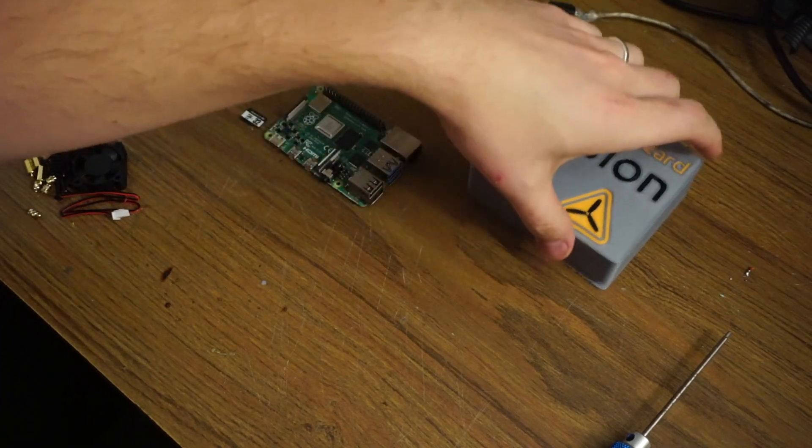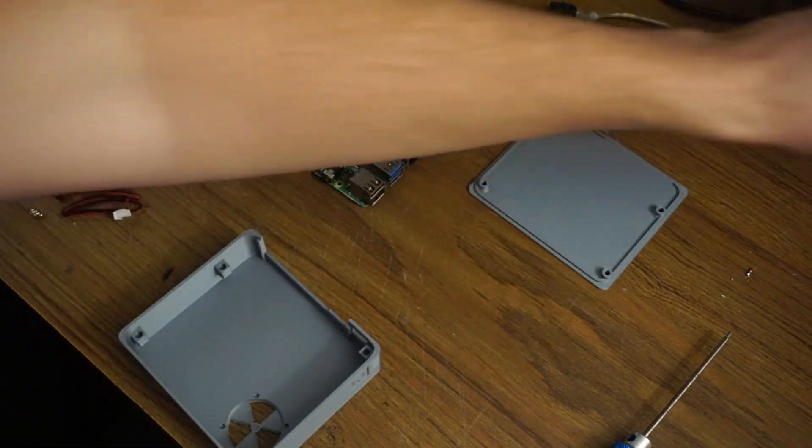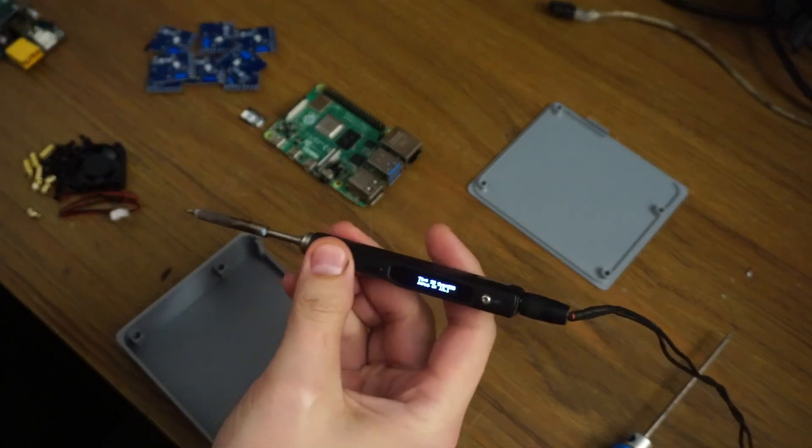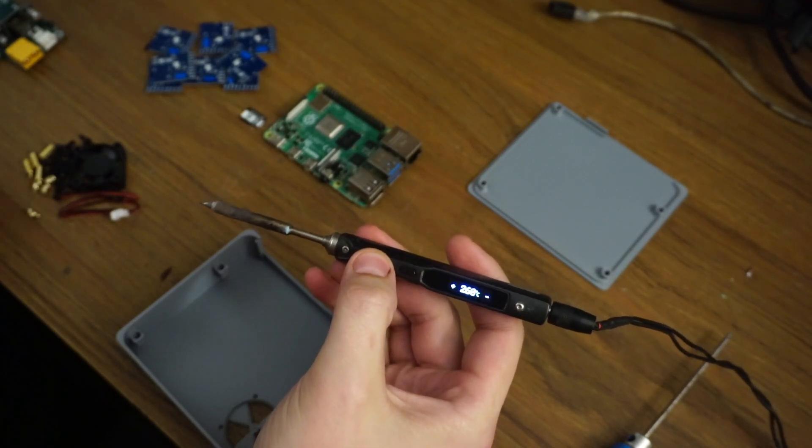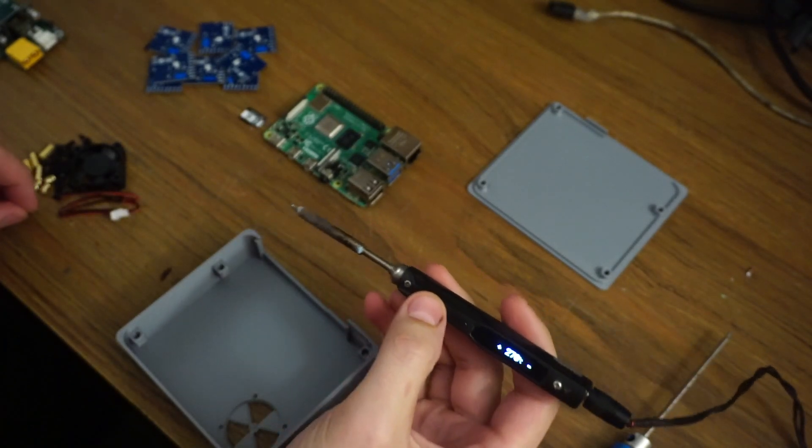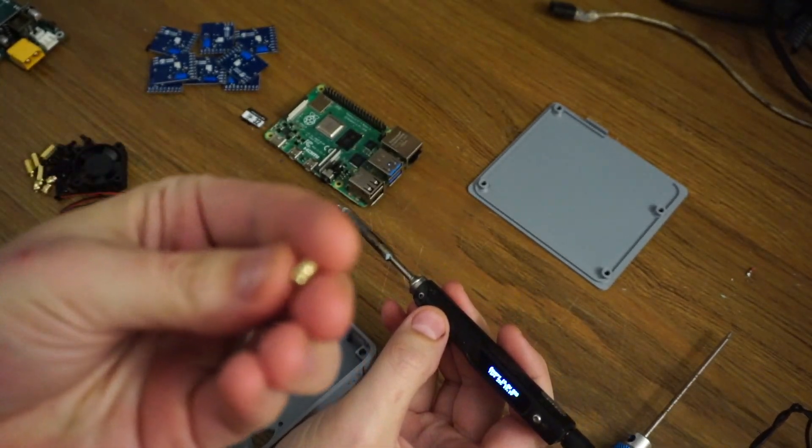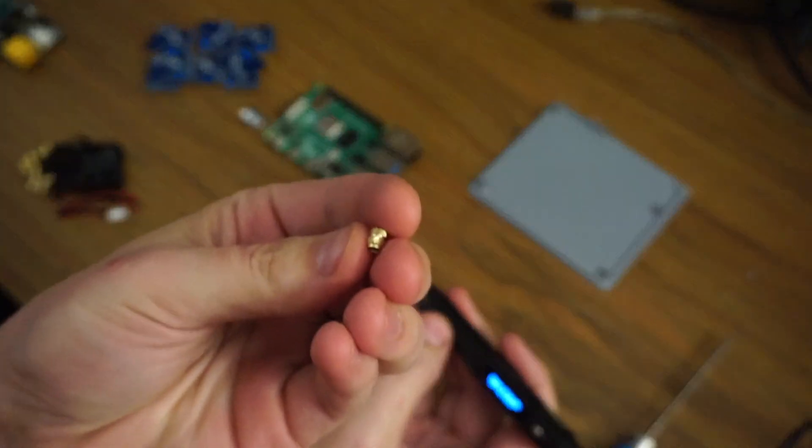To start, we're going to put the heat set inserts into the case. Turn your soldering iron on to 200 to 250 degrees. Now, these have a smaller end.